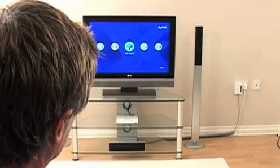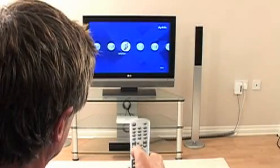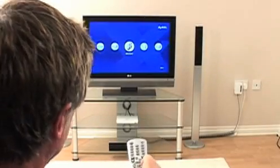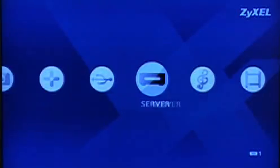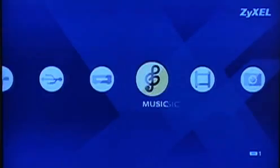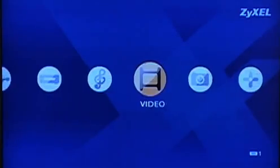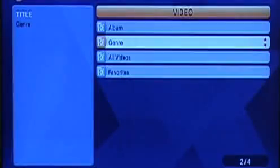Wouldn't life be easier if you could store all your digital content in one place and view it wherever you wanted in your home? Well, now you can.